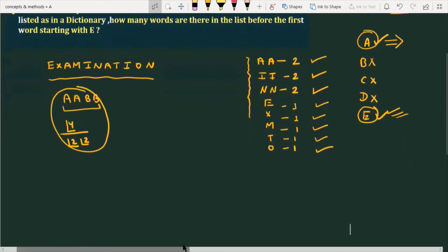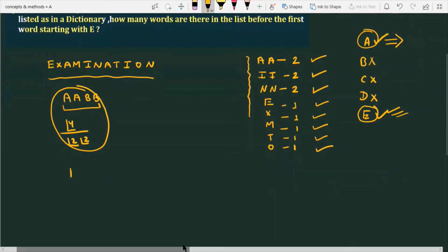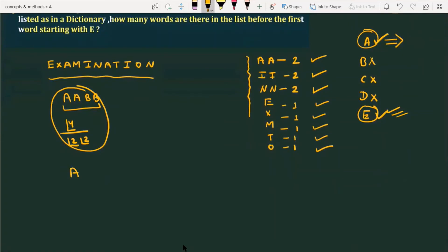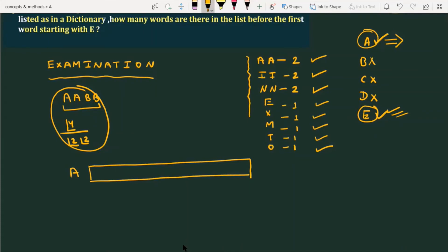Following the dictionary, the first letter will be A. So in the first place, we fill A. Now, we use all the letters — it's not that we make single-letter or double-letter words. We use all 11 letters. With A already placed in the first position, there are 10 remaining places to fill.